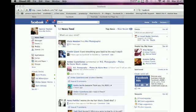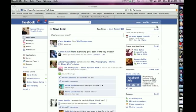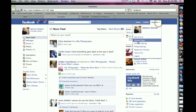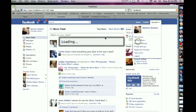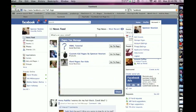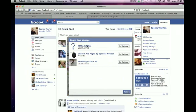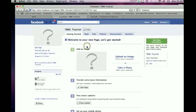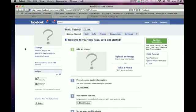What you do first is, you go to Account, Manage Pages, go to your page. I have a page called FBML Tutorial set up just for you guys, and I have not done one thing to it.